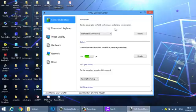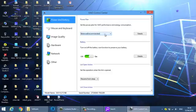The power plan of VAIO performance and energy consumption is best recommended. Already selected. Just see this option.